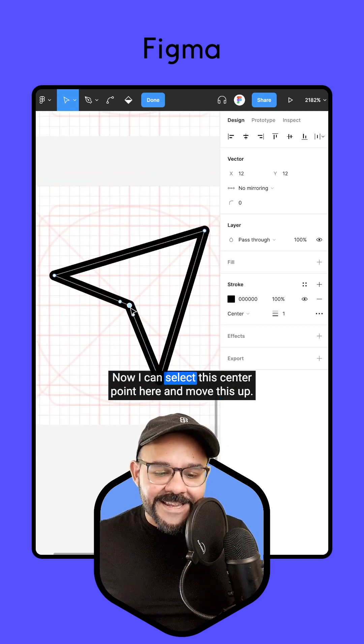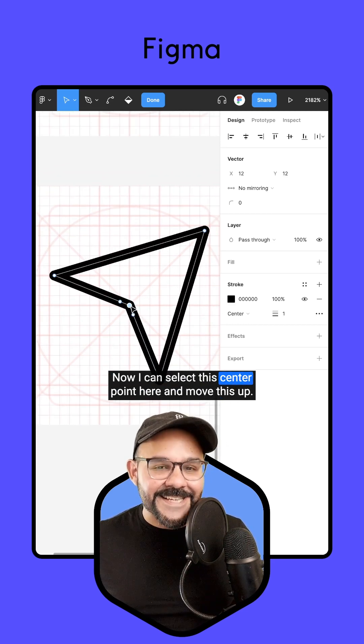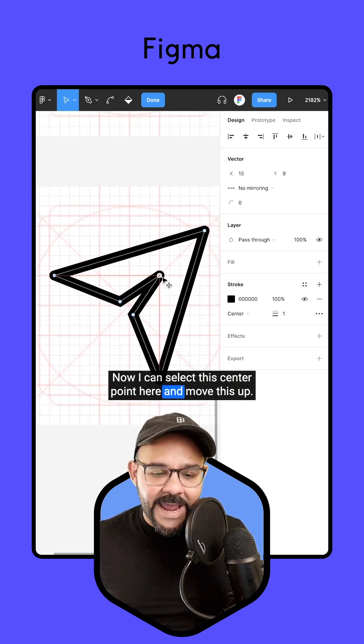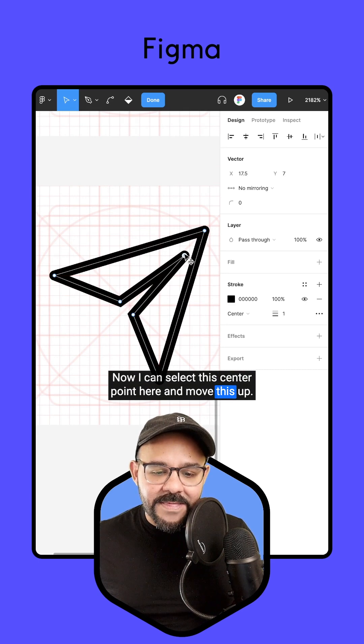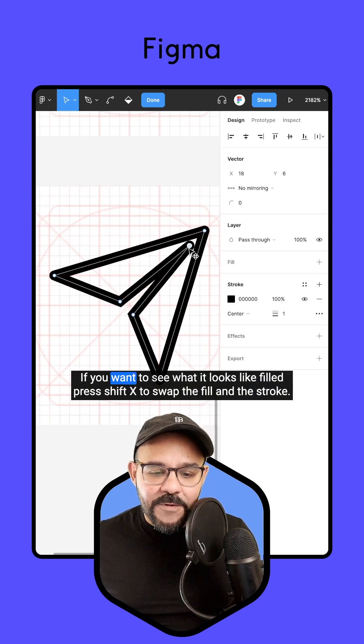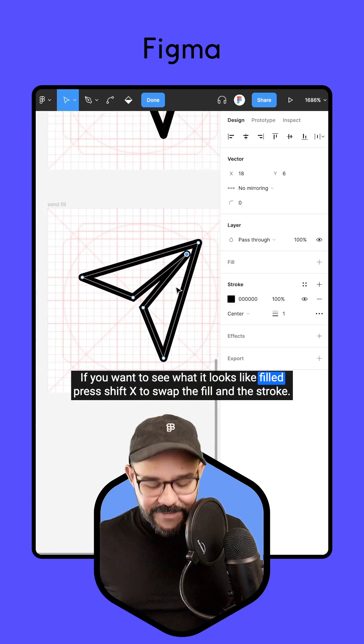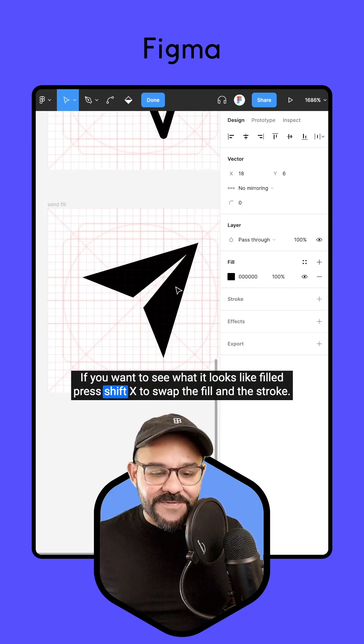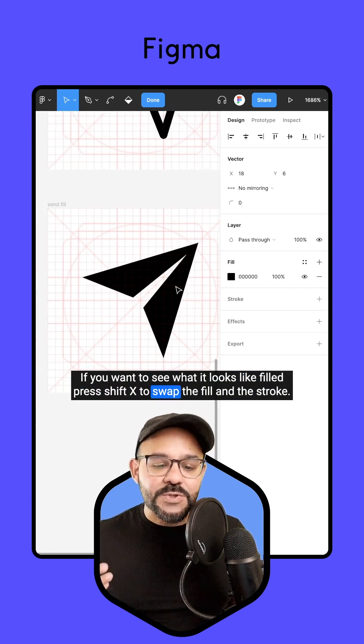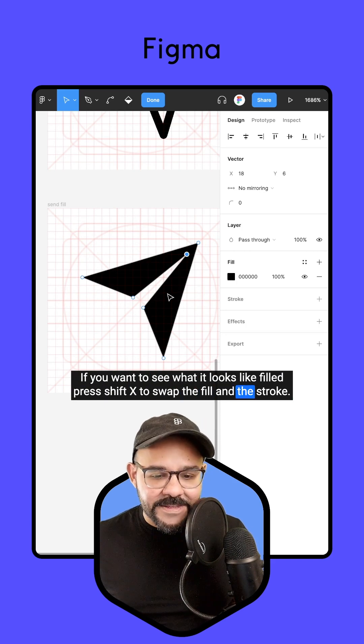Now I can select this center point and move it up. If you want to see what it looks like filled, press Shift X to swap the fill and the stroke.